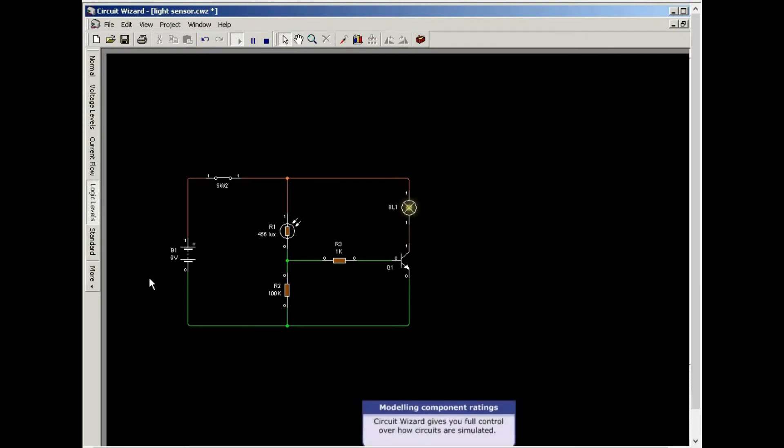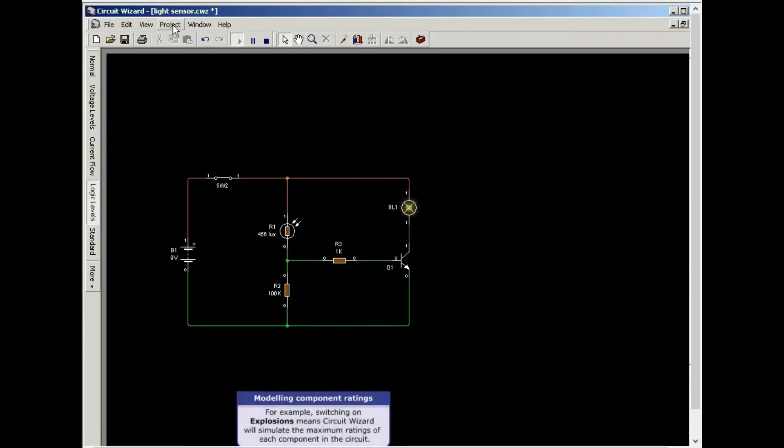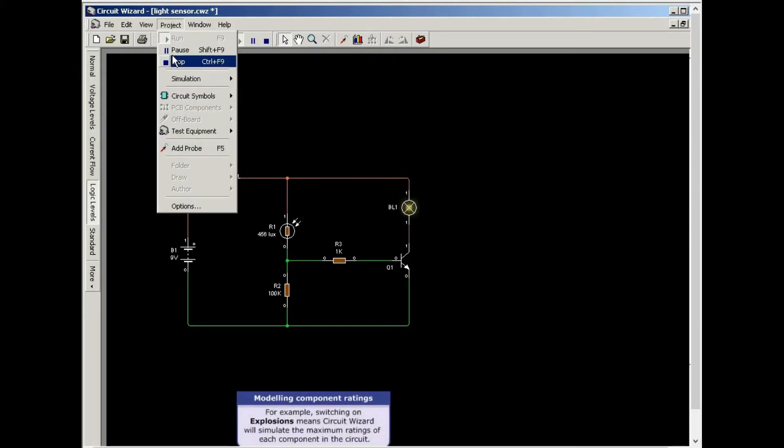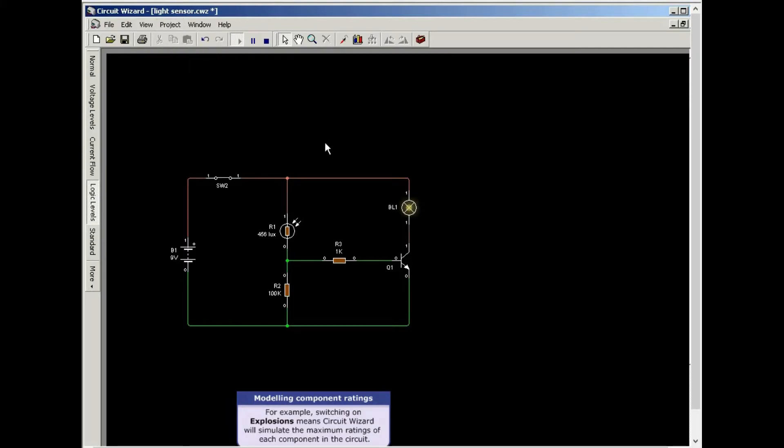Circuit Wizard gives you full control over how circuits are simulated. For example, switching on explosions means Circuit Wizard will simulate the maximum rating of each component in the circuit.